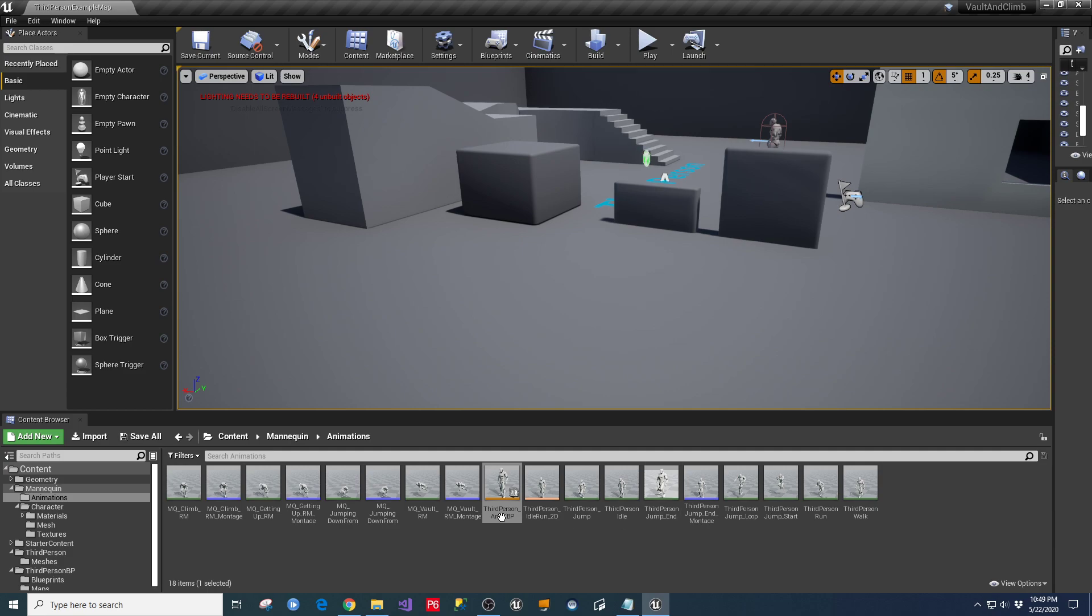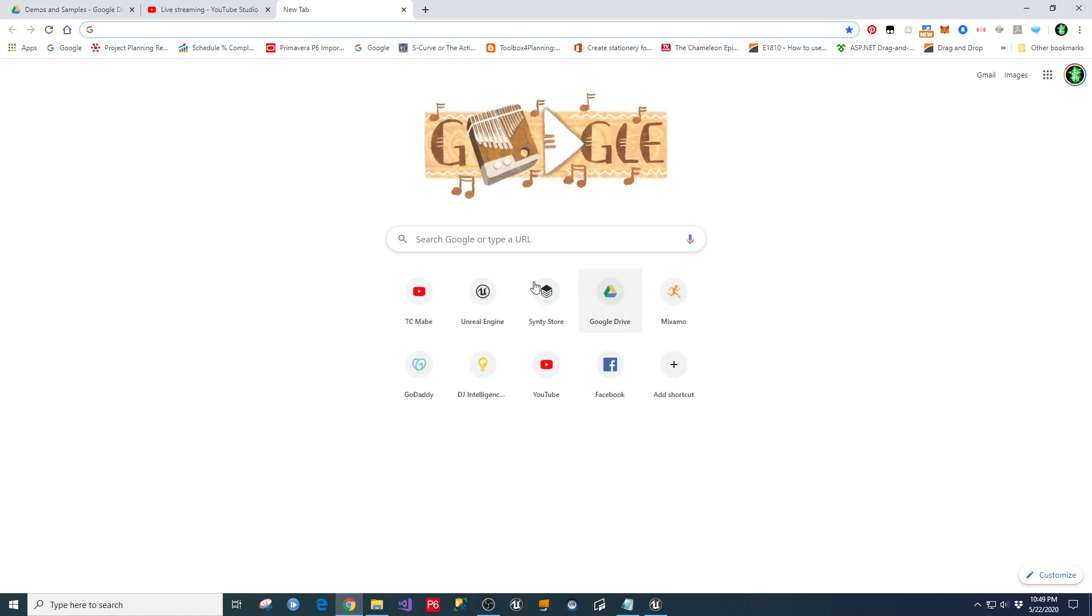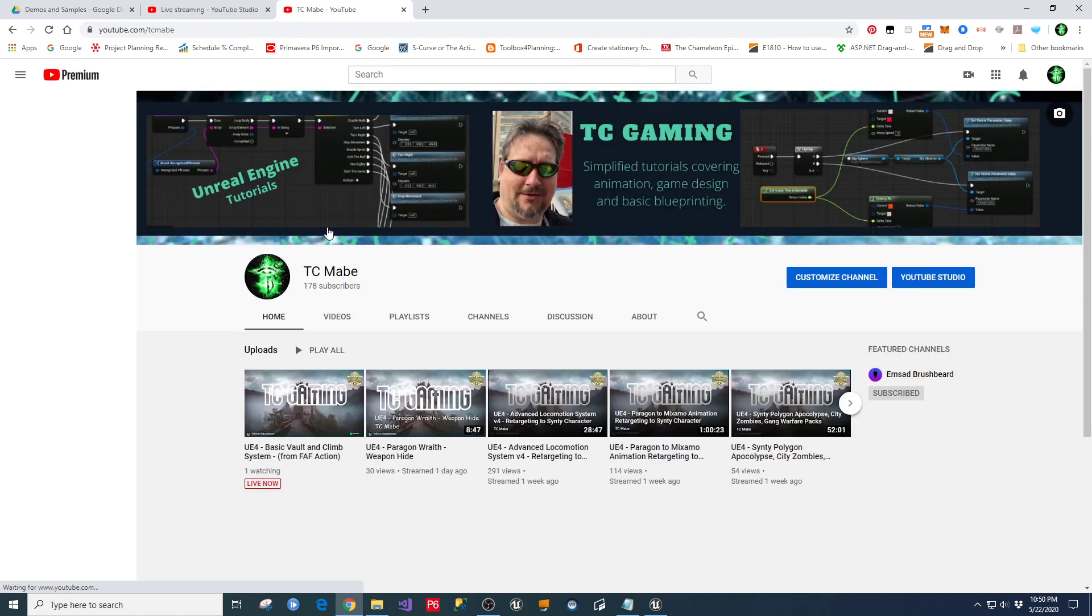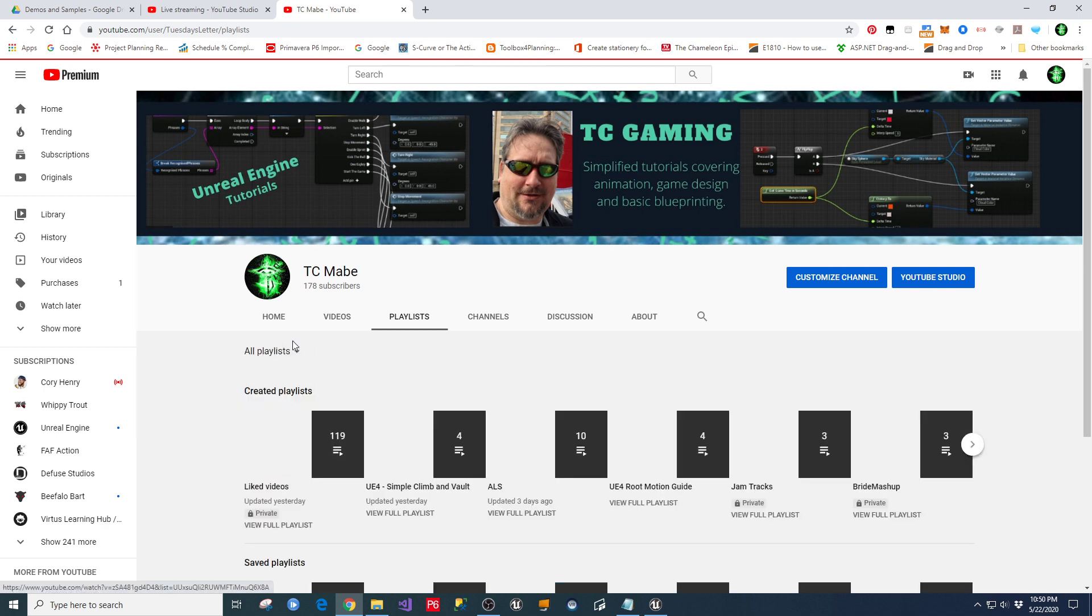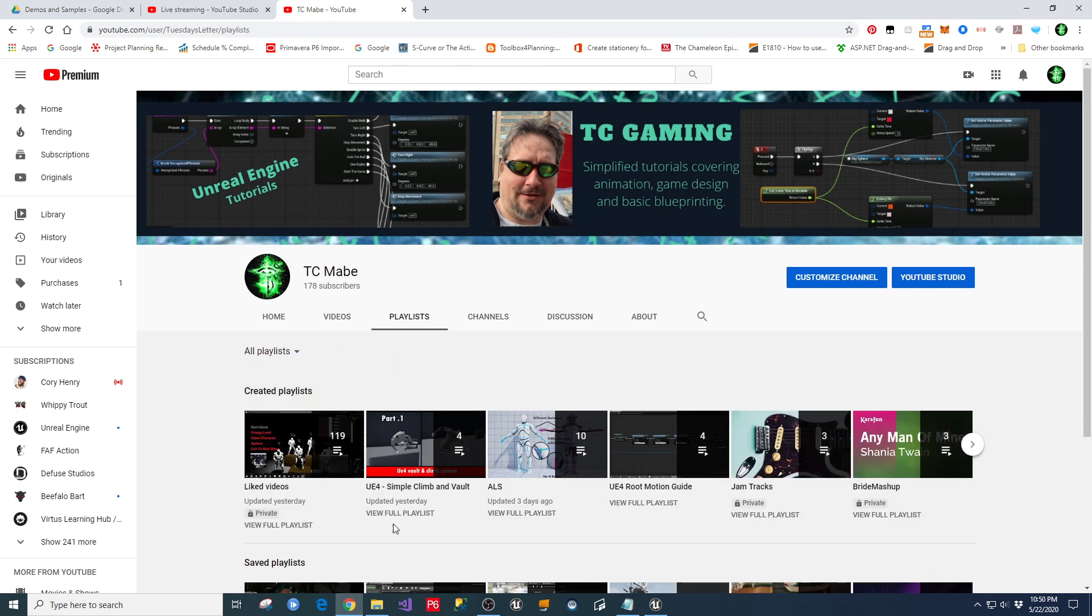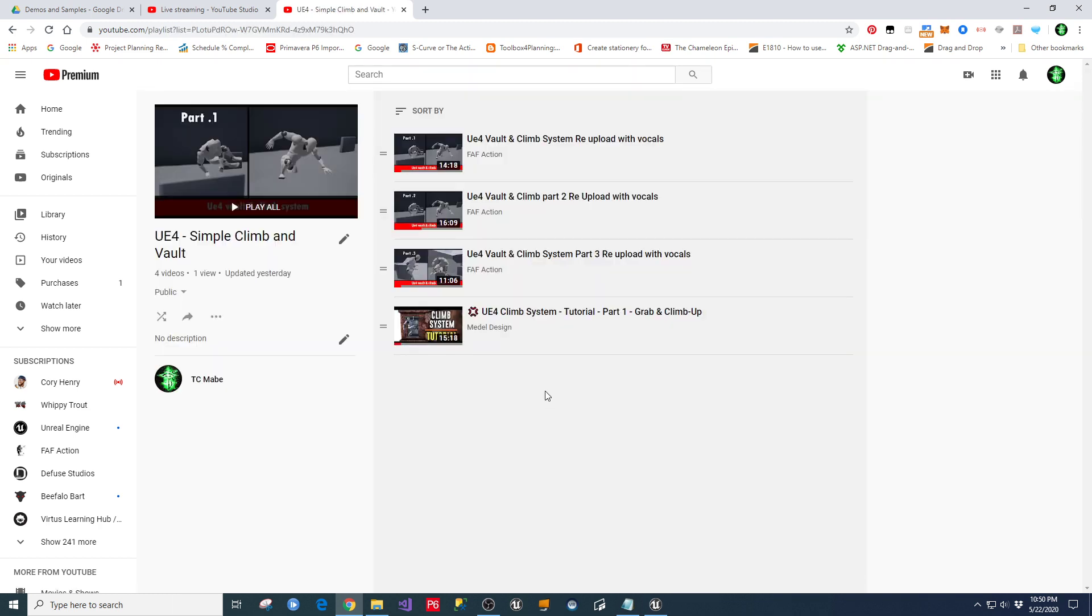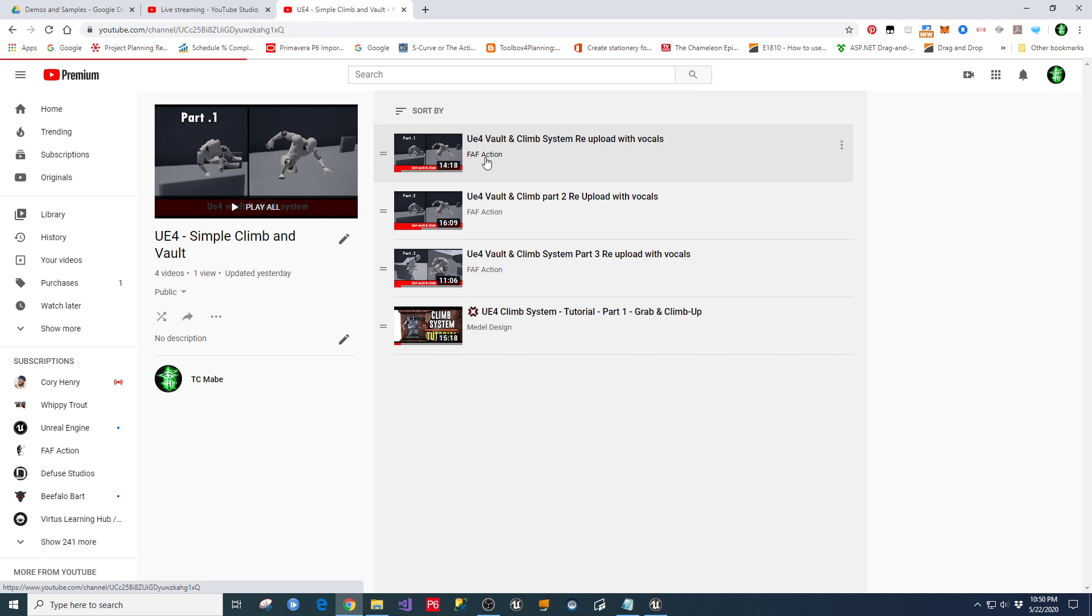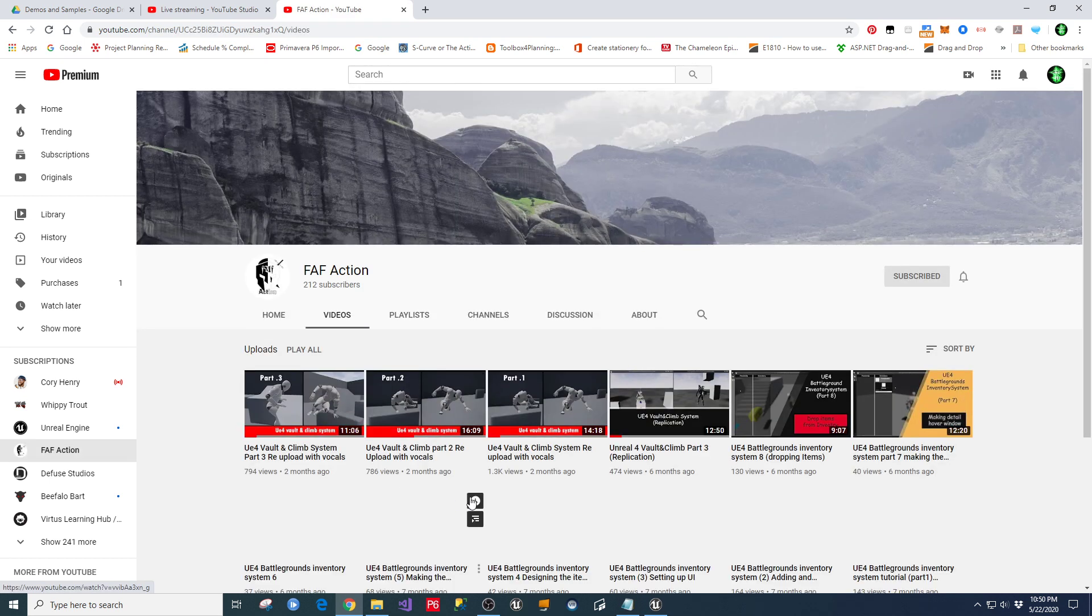So real quick, let me pull this up and show you the FAF version of this. If you go into my playlists, I have a playlist link in here. And one of the ones is for this simple vault and climb. If you go to view full playlist and he has a thing on here for FAF Action for the updated version with his vocals in here.